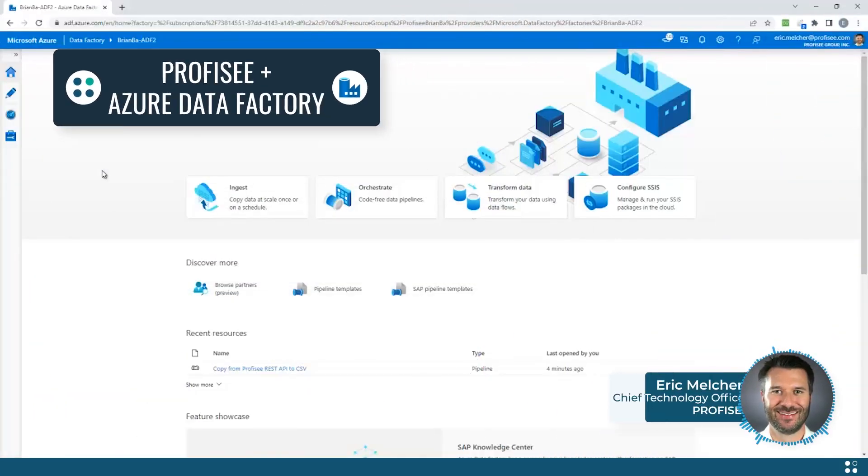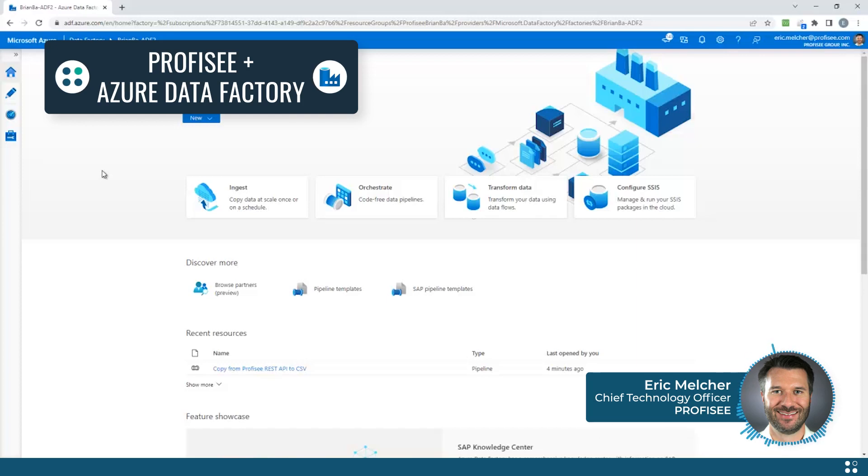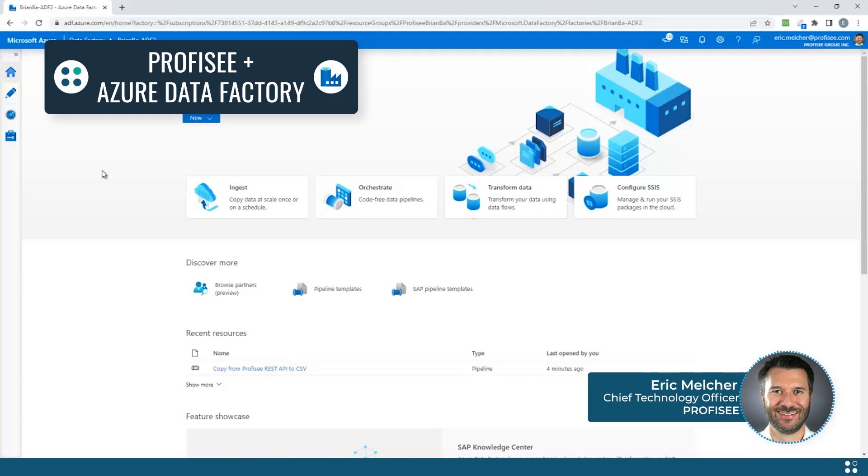To make this easy, Proficy has worked with the Azure Data Factory team to develop a set of publicly available Azure Data Factory pipeline templates. These allow your integration developers to quickly and easily move data in and out of Proficy using native Azure Data Factory capabilities.